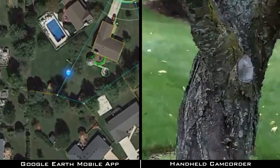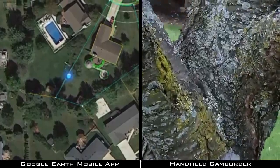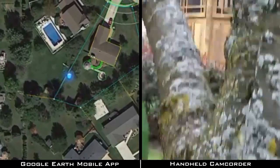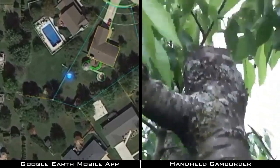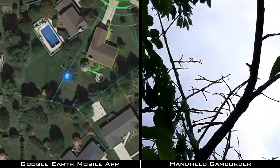I'm going to walk up to the base of this tree. As I get right up to the trunk, we can see the marker is doing a really good job matching my location.